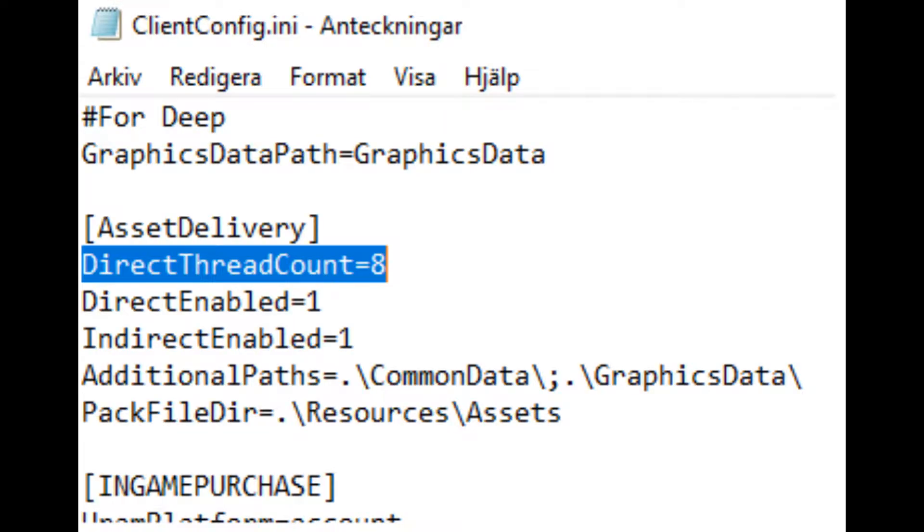Right-click on H1Z1, choose Properties, press Local Files, press Browse Local Files. Open Client Config.ini, look for Direct Thread Count and change to your downwritten number. Now to the last settings.